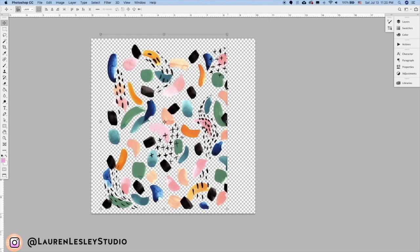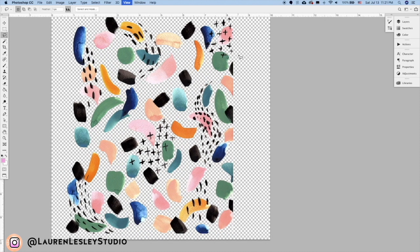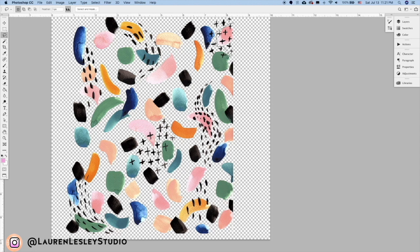The next thing I'm going to do is get rid of some of these places where the edges have been cut off, because in order to create a repeat we're going to want whole motifs. I'm just going to come over to my selection tool here and get rid of some of these areas.